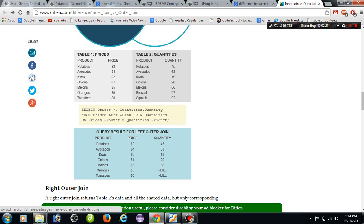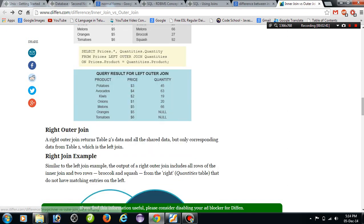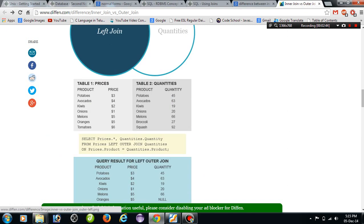Potatoes have a quantity, avocados have a quantity, kiwis have a quantity, onions have a quantity — but oranges didn't get any quantity because broccoli is in the right table instead, and tomatoes didn't get any quantity either. So the result shows null values for those rows. This is the left outer join.